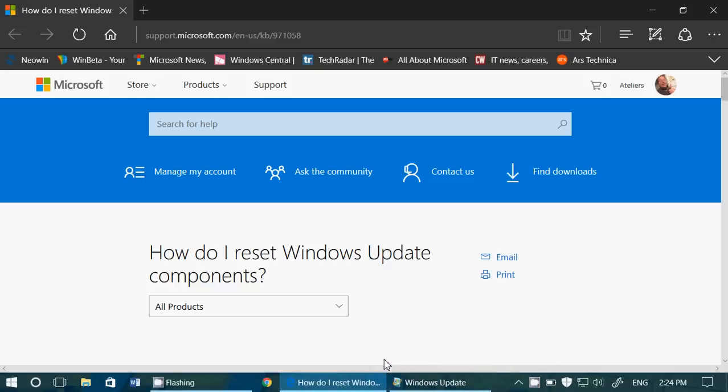Welcome to this Windows channel and this is a quick video on tips and tricks. If you have problems with Windows updates, and that includes any insiders out there that are not able to download the latest build of Windows 10, 14.9.6.